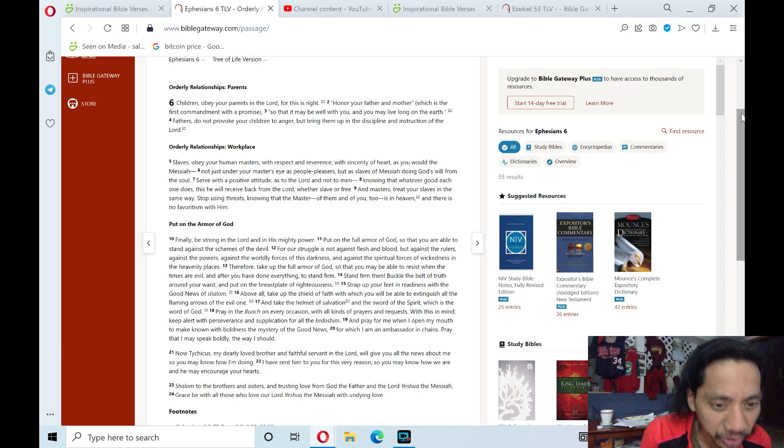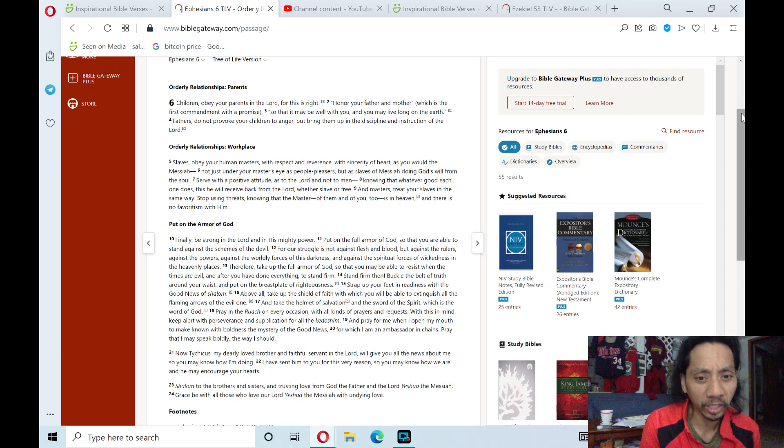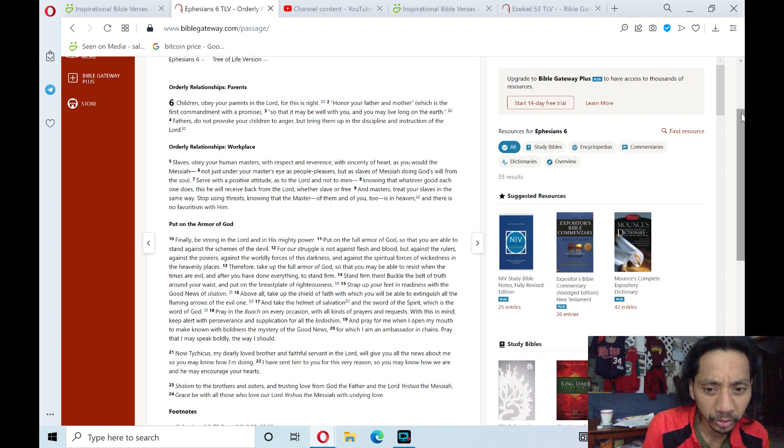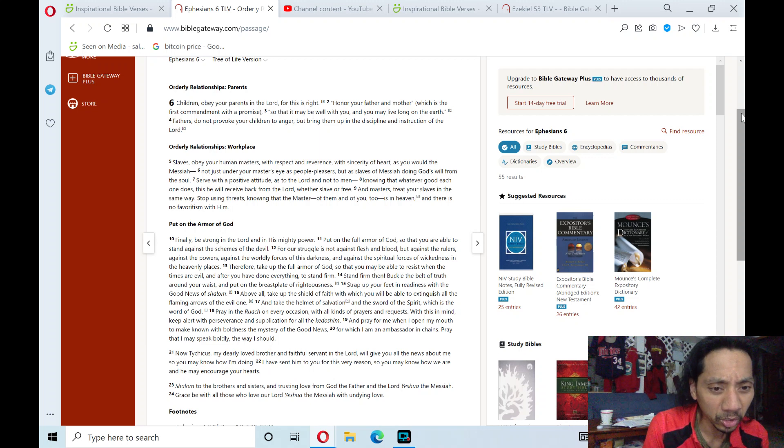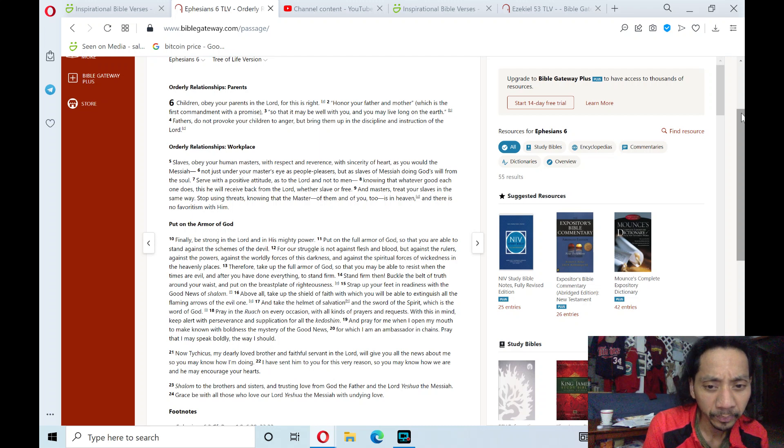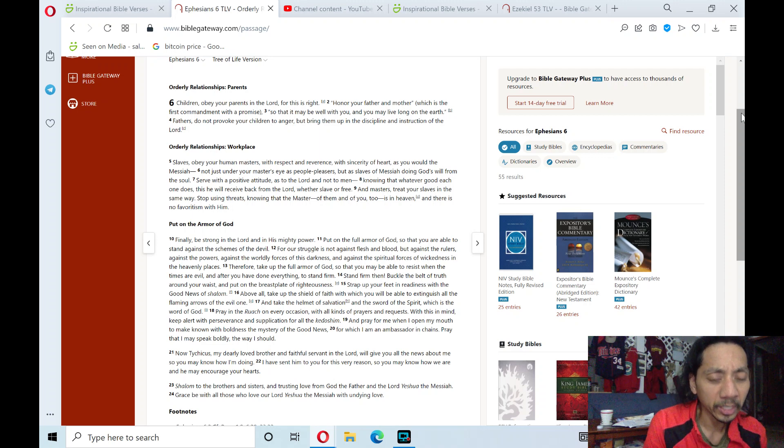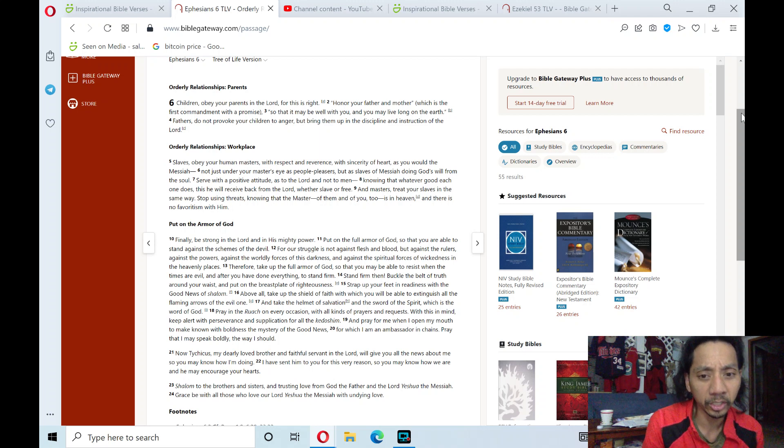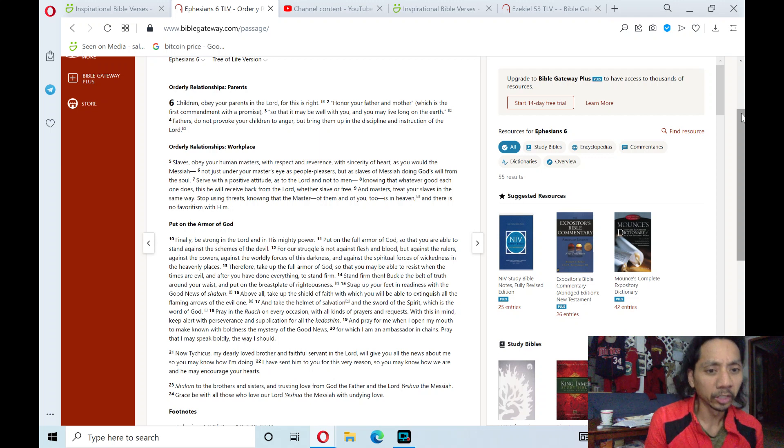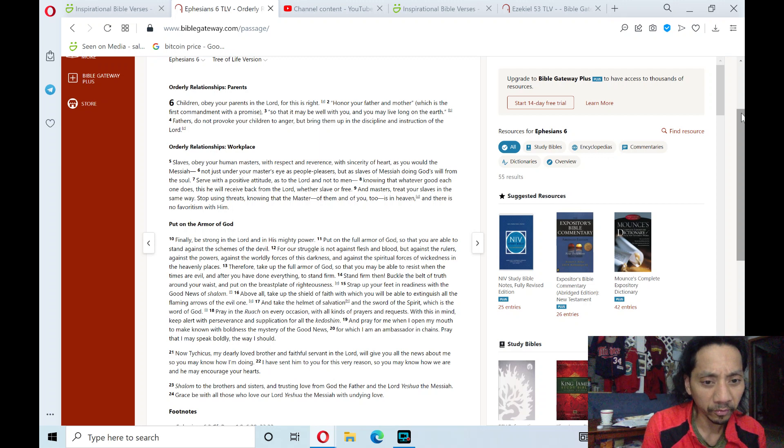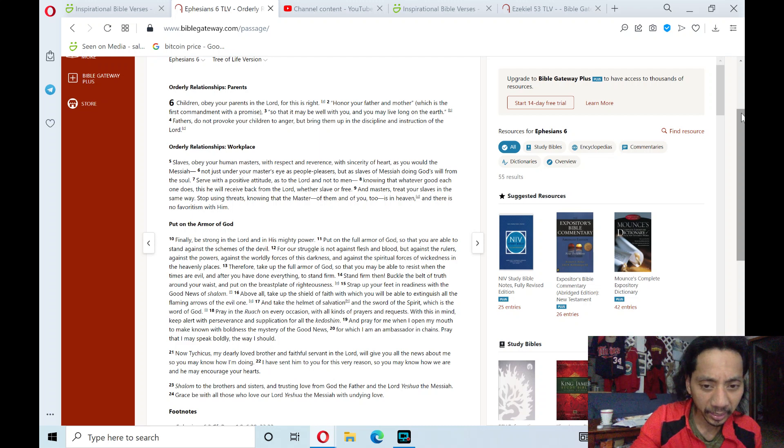Tychicus, my dearly beloved brother and faithful servant in the Lord, will give you all the news about me, so that you may know how I am doing. I have sent him to you for this very reason, so you may know how we are, and he may encourage your hearts. Shalom to the brothers and sisters, and trusting love from God the Father and the Lord Yeshua the Messiah. Grace be with all those who love our Lord Yeshua the Messiah with undying love.